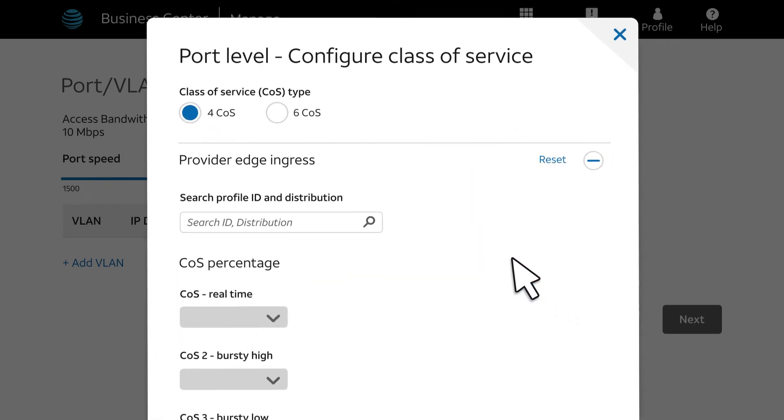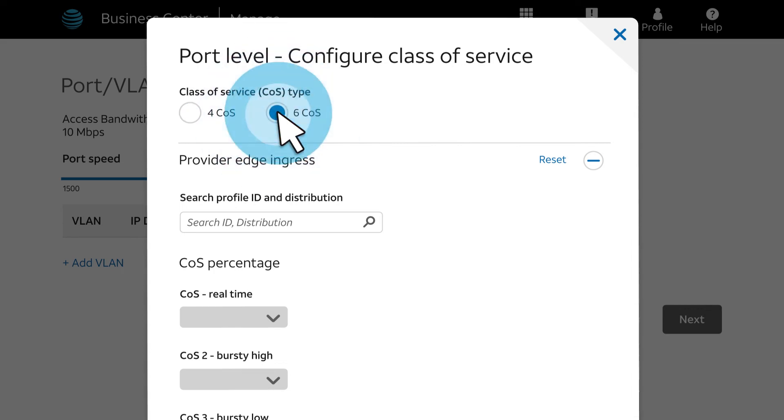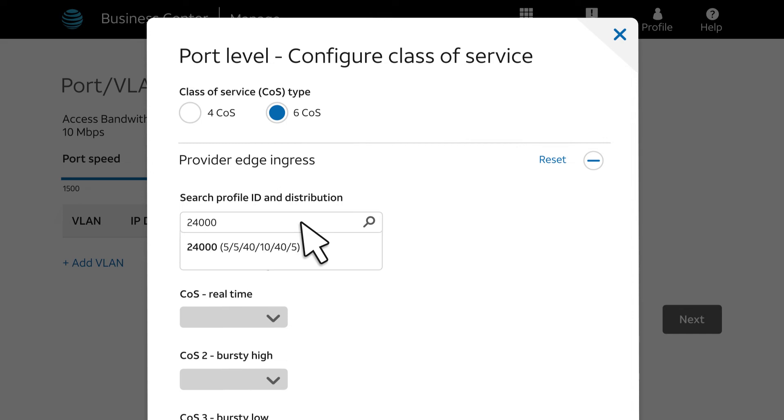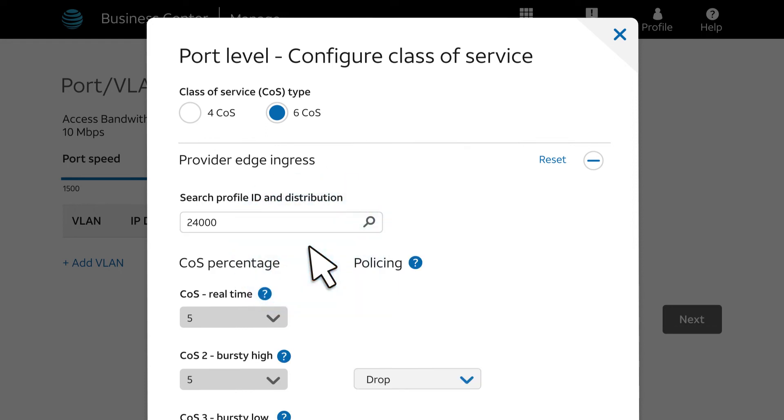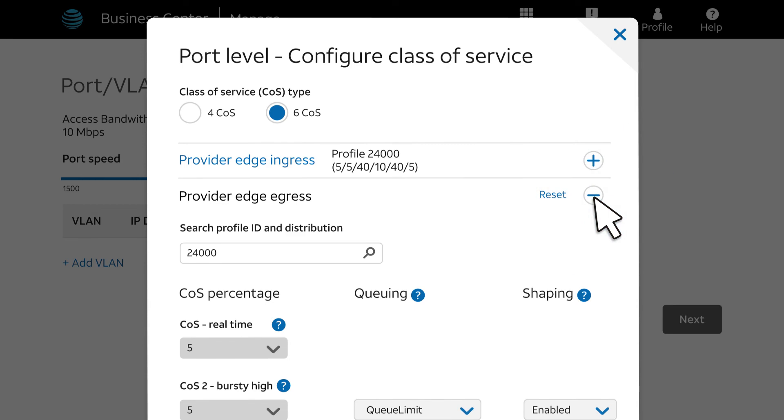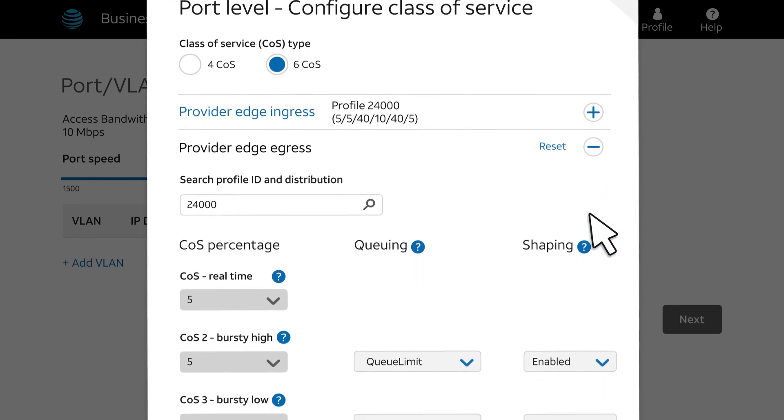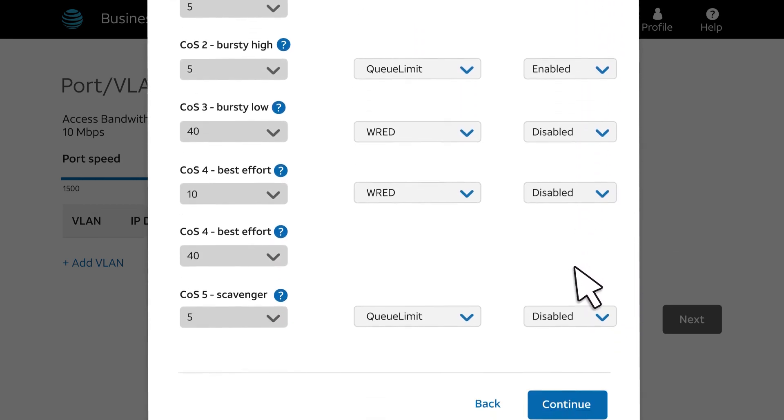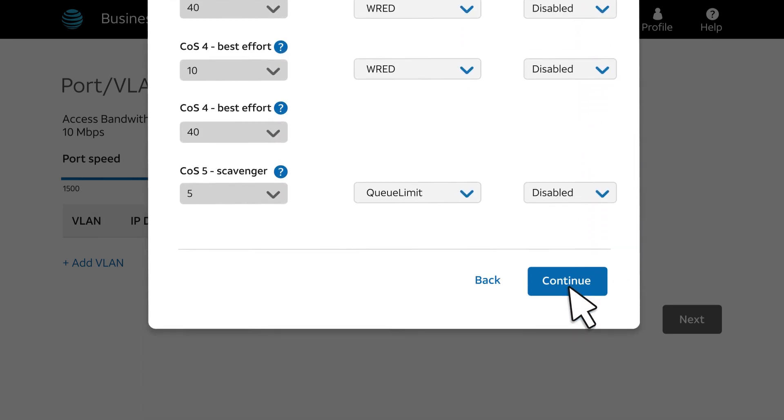Next, we'll select the class of service. You can choose 4 COS or 6 COS. We'll select 6 COS in this example. You can search for a specific profile. You can also search for a distribution, or you can select a COS distribution from the drop-down list. We'll enter profile 24000, and all the information is filled in. The ingress and egress defaults to the same class of service, but you can make them different if you want. After you're done with the class of service section, click Continue.